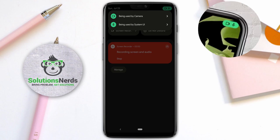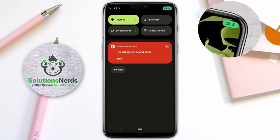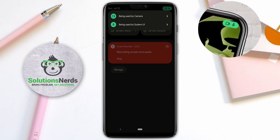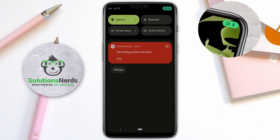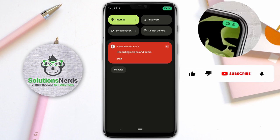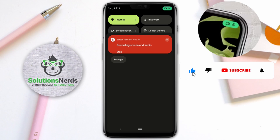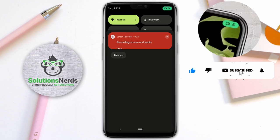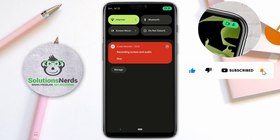Here you can see the camera is being used by the Camera app, and the microphone is being used by System UI. Currently I'm recording with the microphone and also recording the screen, so it shows that the microphone is being used by System UI. This was some important information about the green dot.